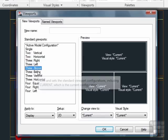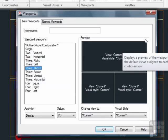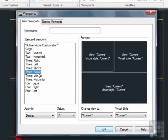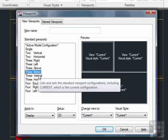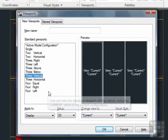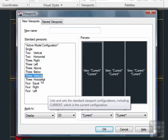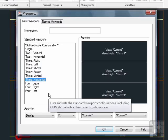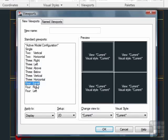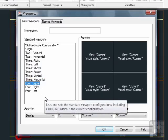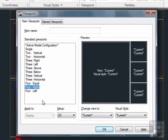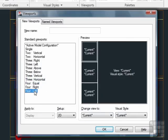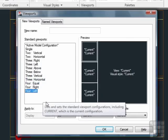We have three above, which means the larger viewport is on the top. Then we have below. We have three vertical. Three horizontal. Four of them are equal. Or four of them with three smaller on the right. Or four with three smaller on the left.